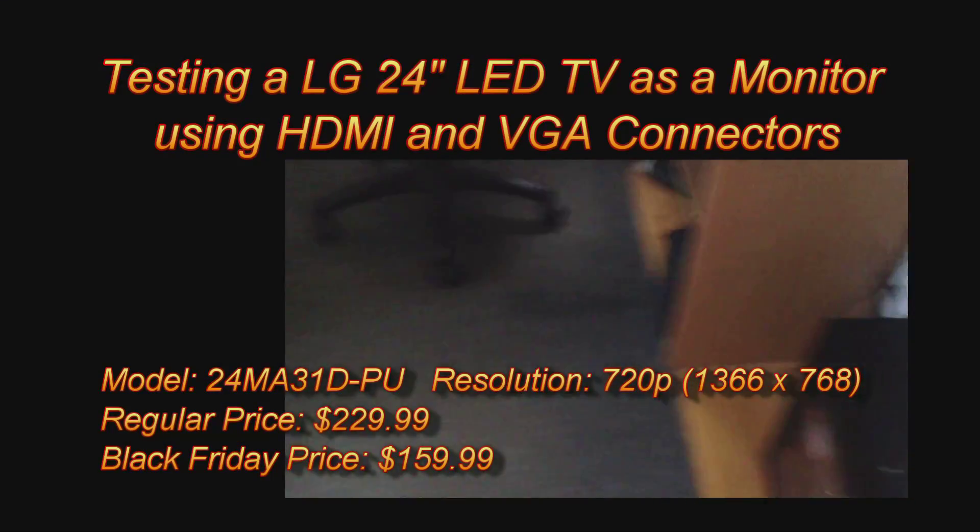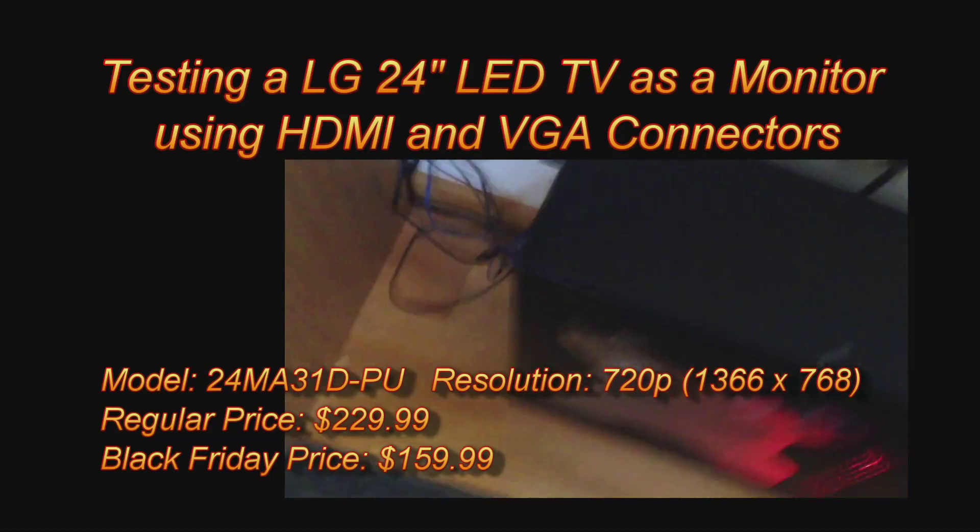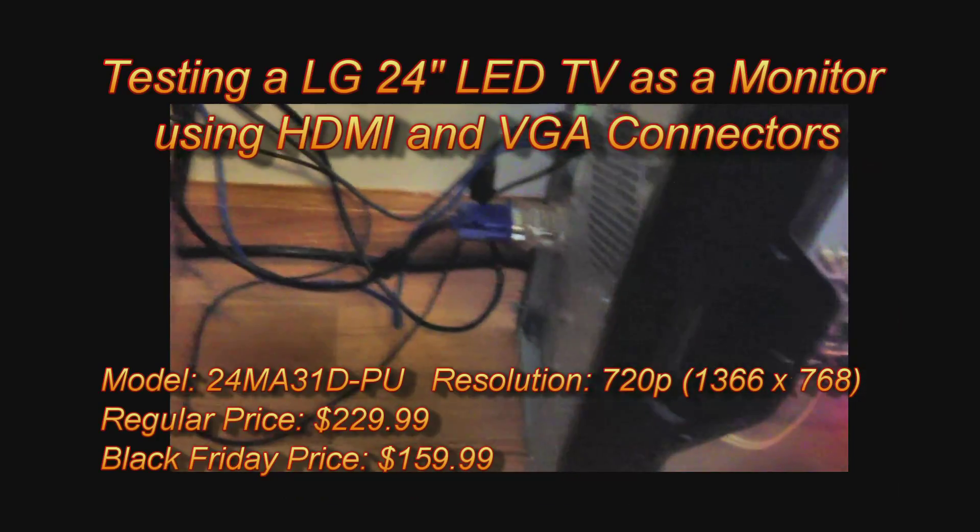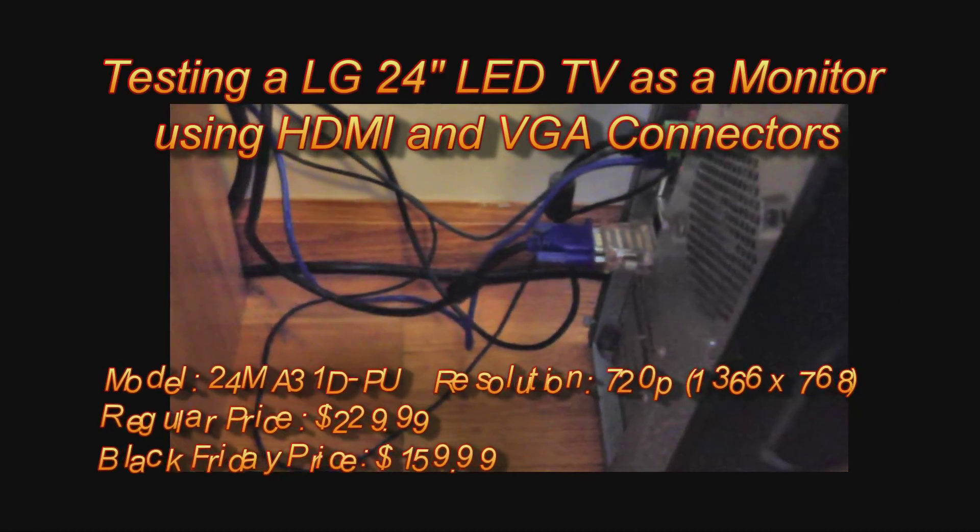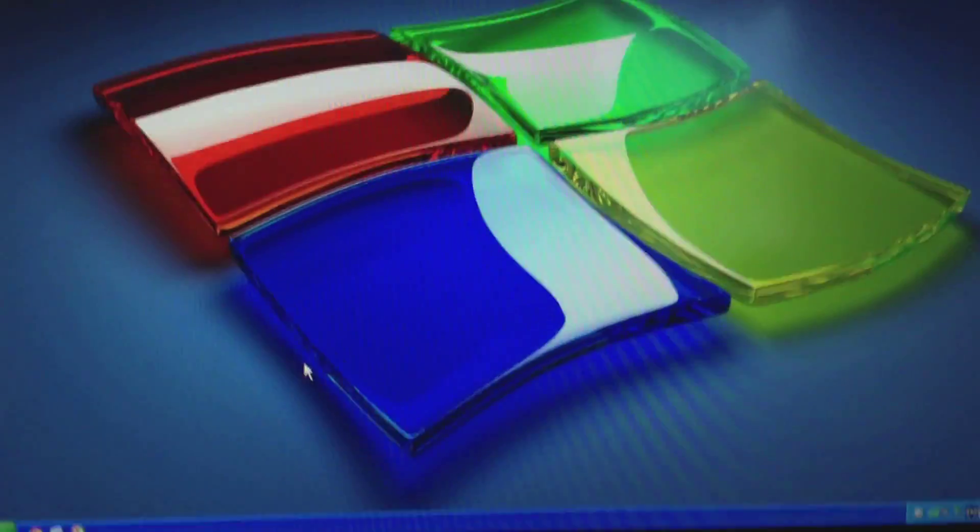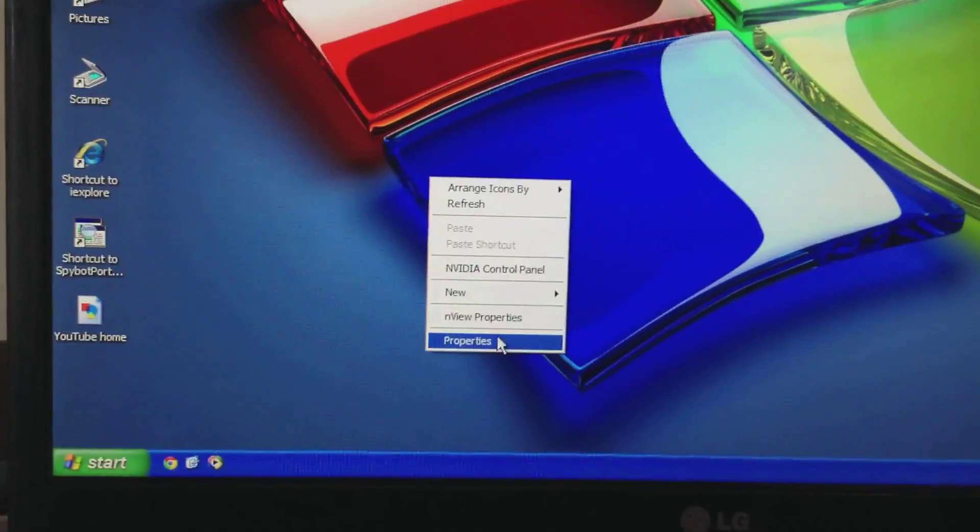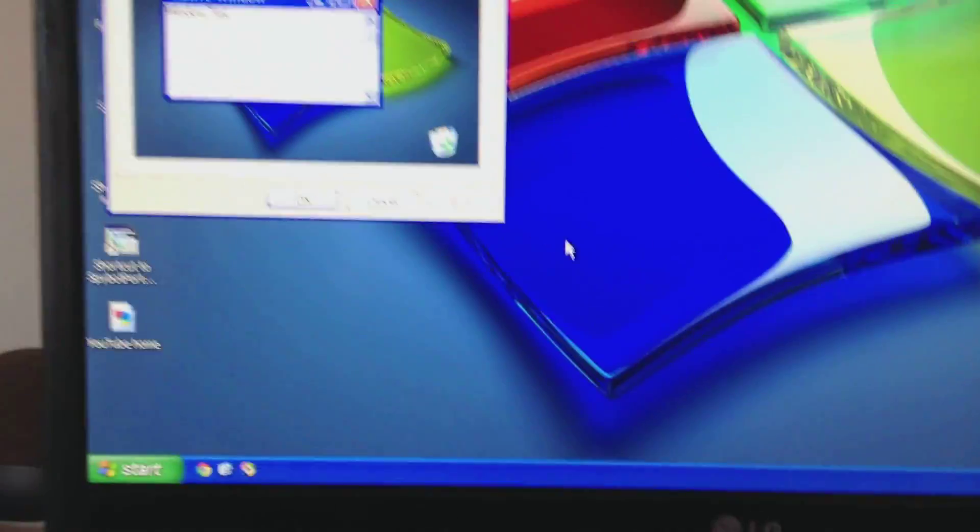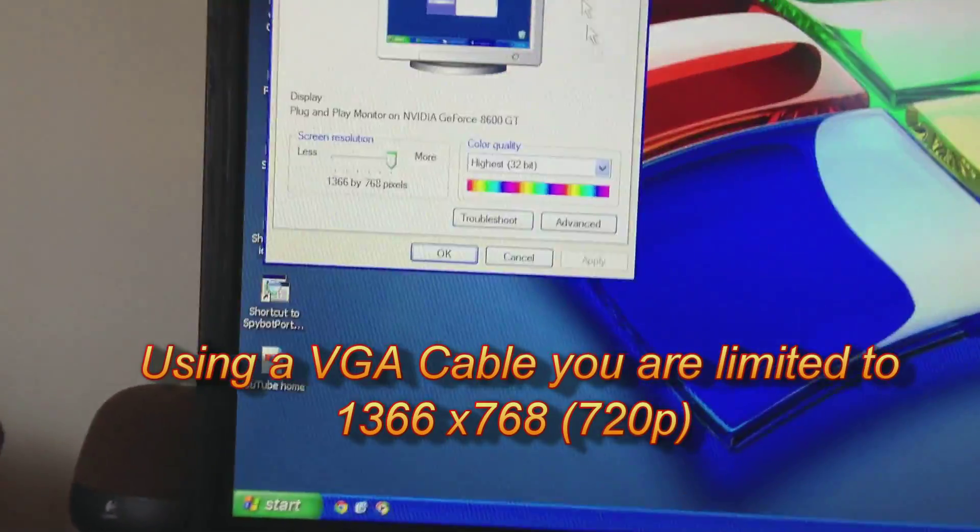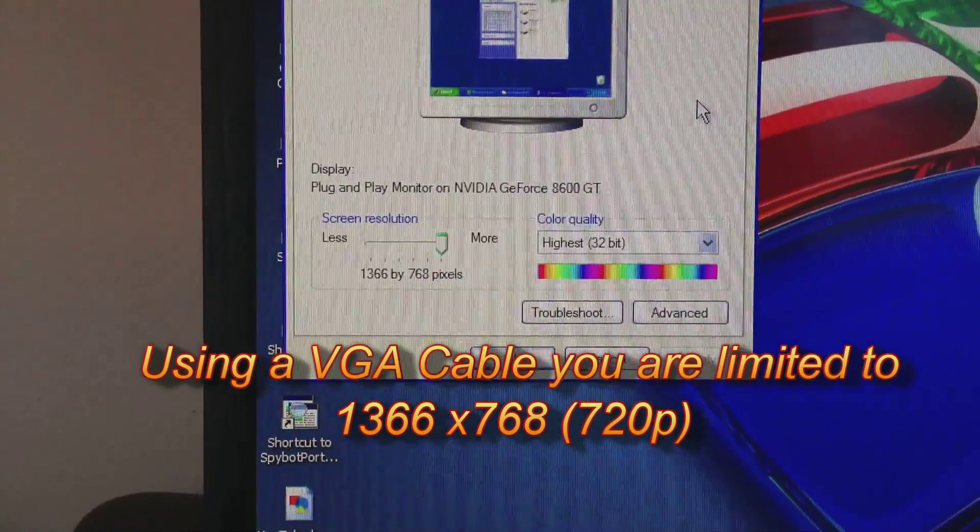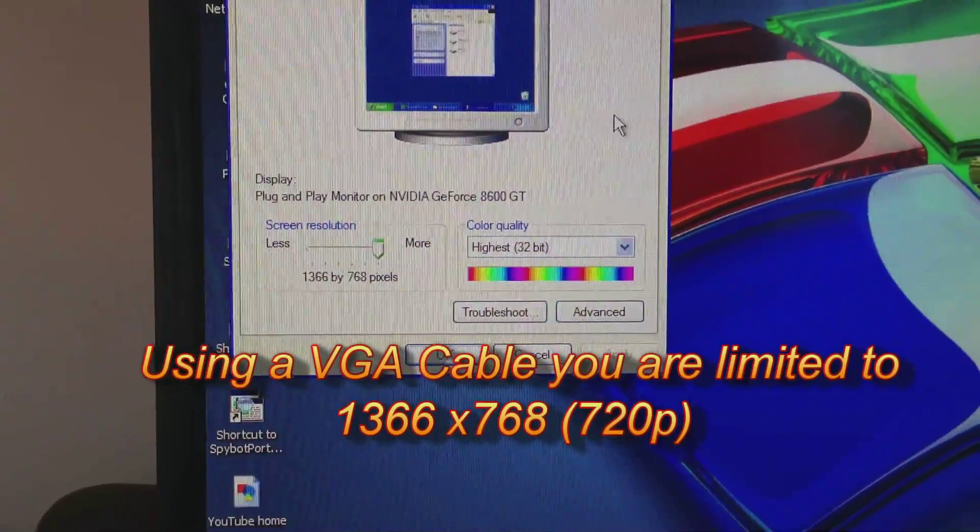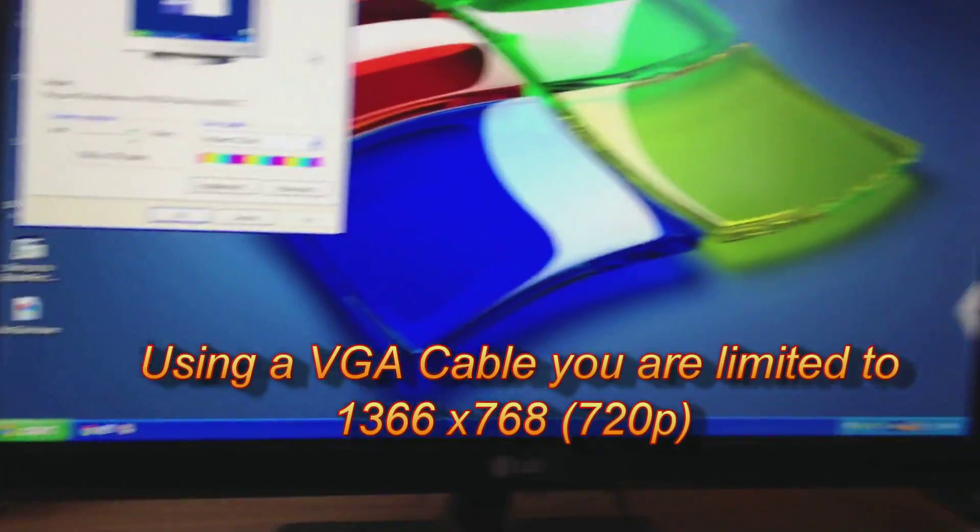For the first test I have it plugged into my computer through a DVI to VGA adapter because I'm using a VGA cable to go to the TV. And the best resolution we could get with this method, 1366 by 768 which is 720p.